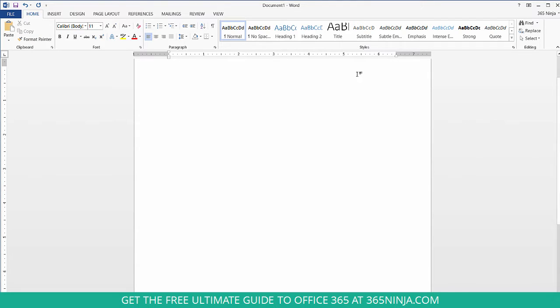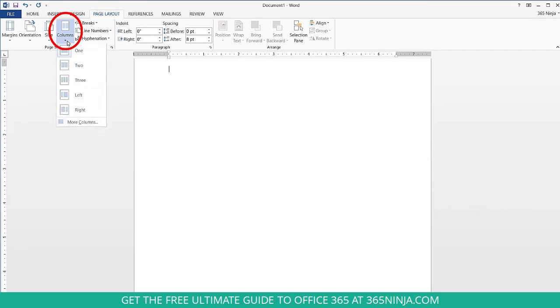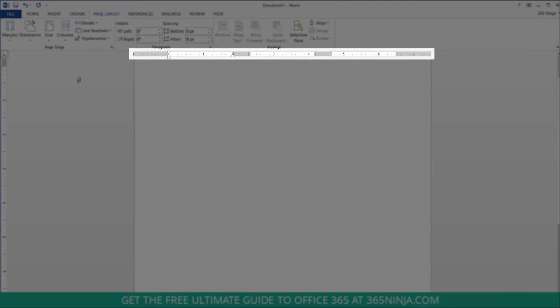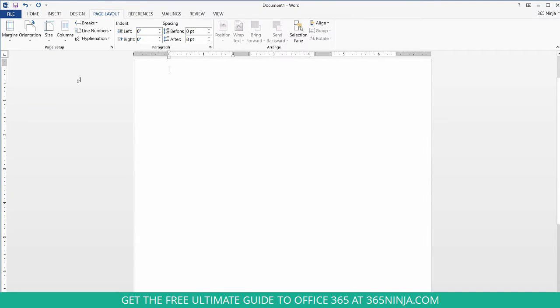So to add columns go to the page layout tab and you'll notice this columns button in the ribbon. When you click 2, 3 or more you can see that the ruler changes but there's not really an easy way to start typing in the first column and then continue typing in the second column for example.